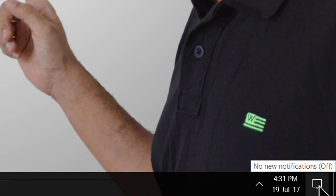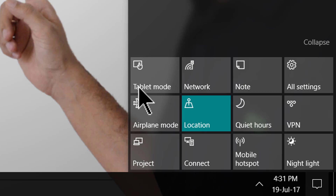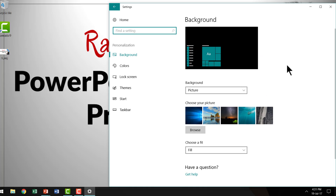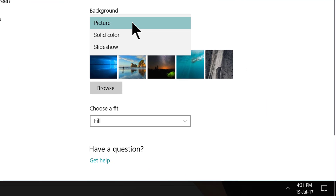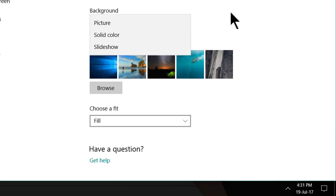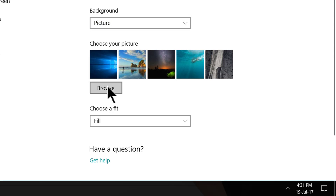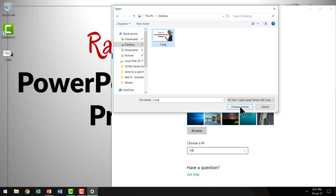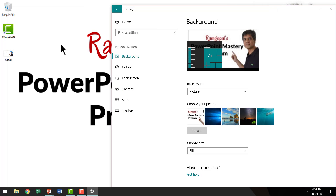Then I go all the way down to the right to the notifications icon, click on it, and that opens up a pop-out menu. I click on All Settings and go to Personalization. When I click on Personalization, I can choose a picture for the background — it can be solid color, slideshow, or anything. I choose picture, browse to the desktop, select the image I saved from PowerPoint, and click Choose Picture. Immediately the background changes to the new picture, and then I close.